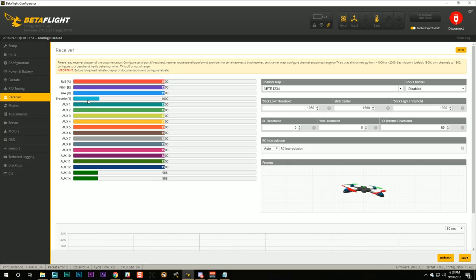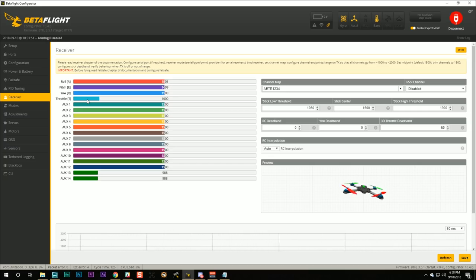And I want you to watch and see if one of these aux channels moves when you flip one of the switches. And if so, that is going to be your arming switch. If not, you're going to need to set it up. I'm going to show you how to do it on the Taranis for OpenTX. The other steps will be different if you don't have that radio.